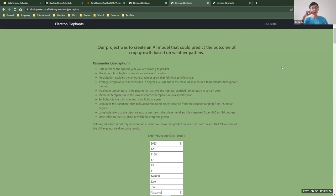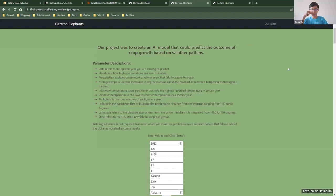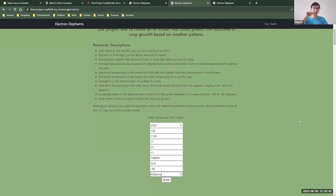So our project was to create an AI model that could predict the outcome of crop growth based on weather patterns. We tried our model with a total of 10 different parameters, each of them chosen for its correlation to the topic. So now I'm going to give a brief description of each parameter so you get a little bit of context.